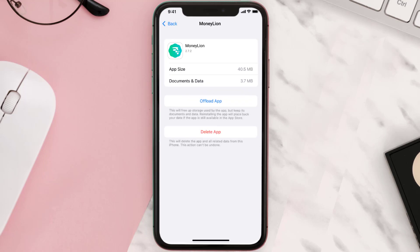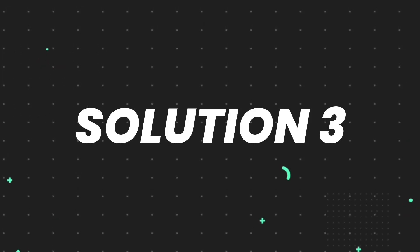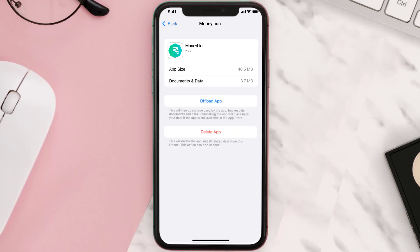This should fix the issue, but if it doesn't, then you need to completely reinstall the app. Follow the on-screen instructions to navigate all the way to the app page.